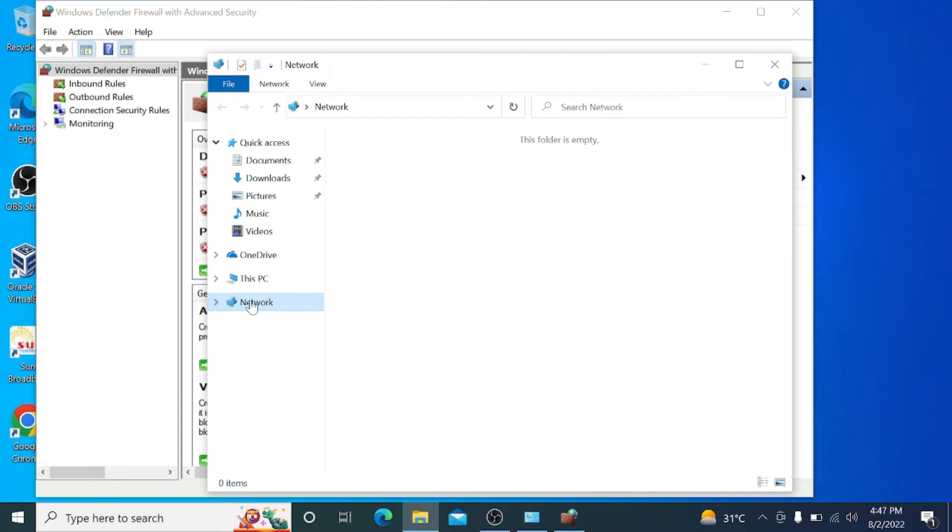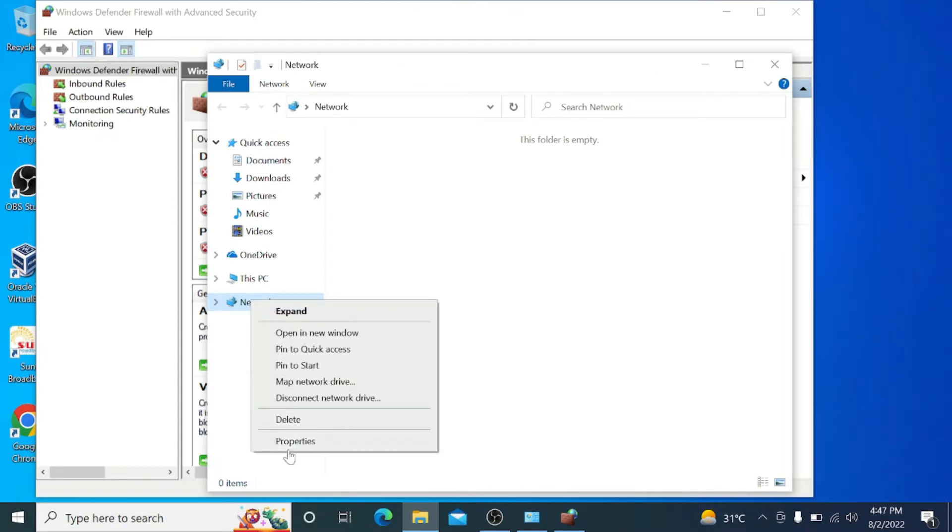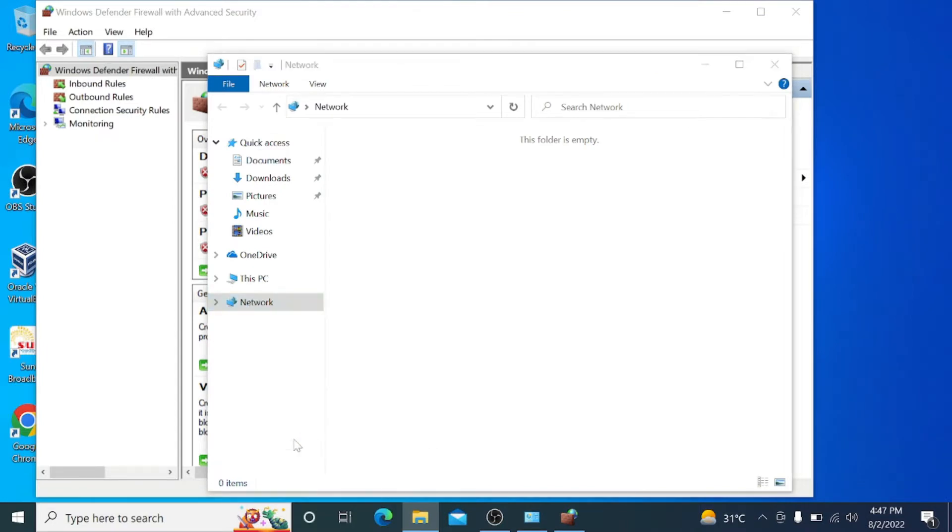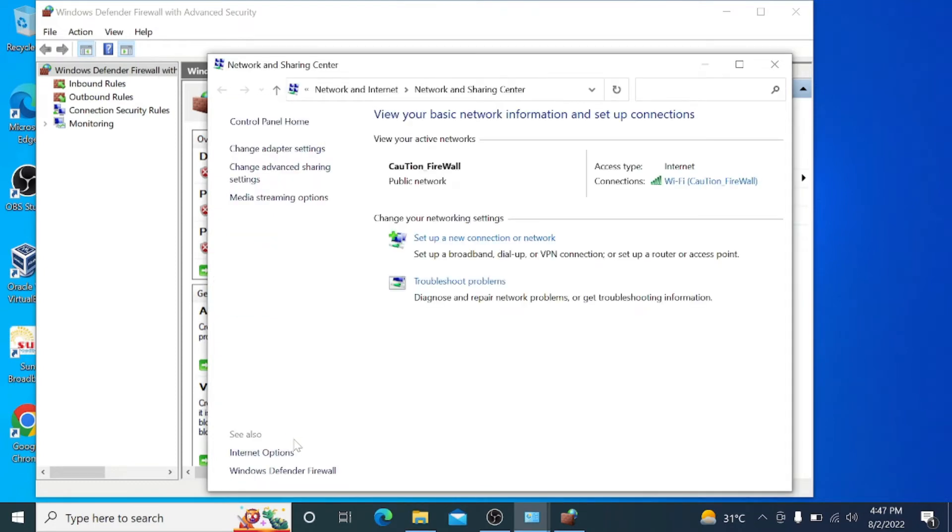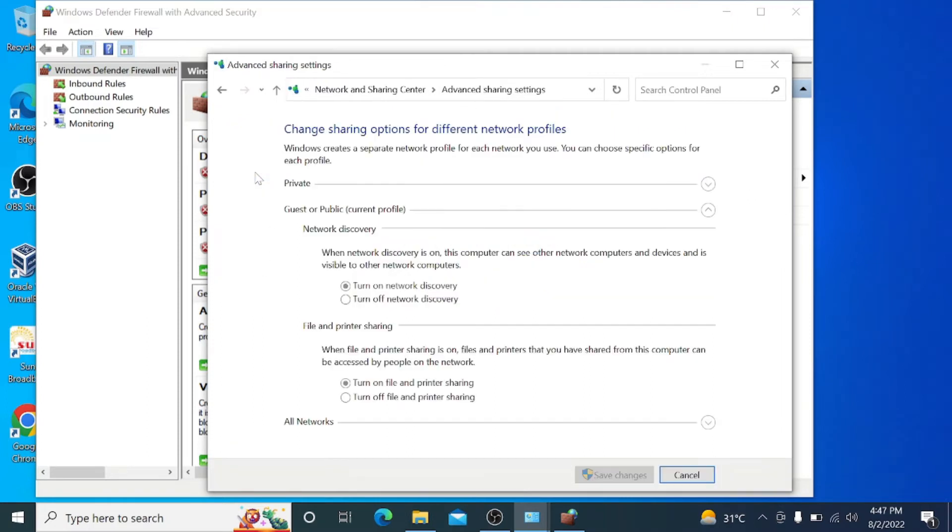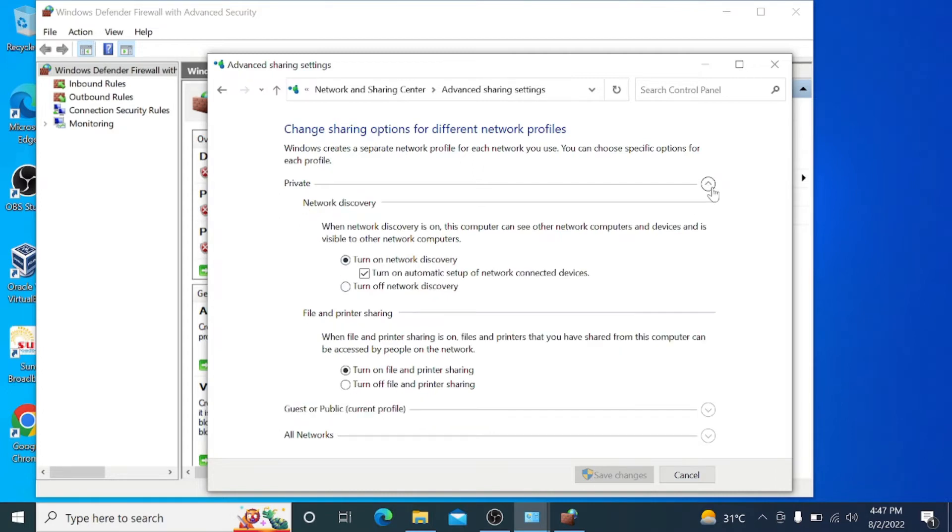Go to Network, click Properties, and go to Change Advanced Sharing Settings. Turn on public folder sharing and turn off password protected sharing. Then save changes.